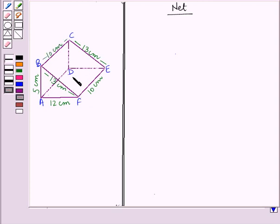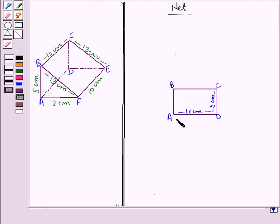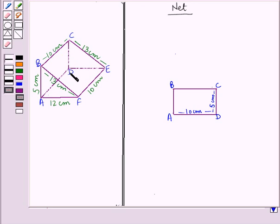First, we draw rectangle ABCD with length 10 cm and width 5 cm. In the given diagram, triangle AFB is attached along edge AB, and triangle CDE is attached along edge CD of rectangle ABCD. So we have drawn triangles AFB and CDE along the edges AB and CD of the rectangle respectively. We also attach rectangle BFEC along edge BC and rectangle AFED along edge AD.